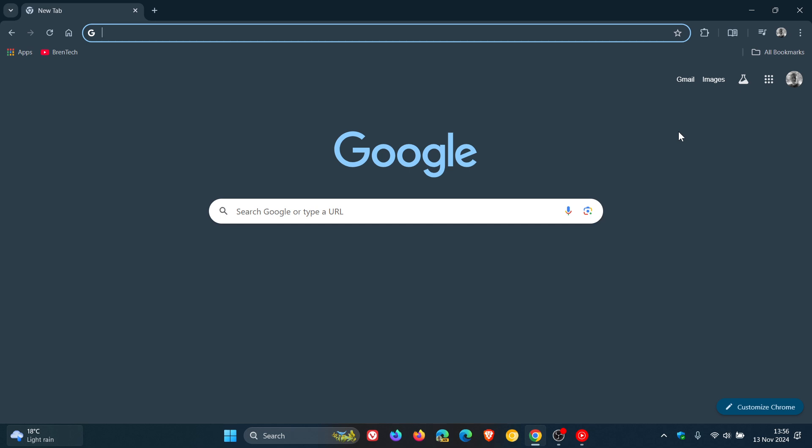Our next version, Chrome 132, rolls out in two months, according to the Chrome platform status. And that will make its debut as the early stable on the 8th of January next year, 2025. So version 131 is our last stable release for this year. So just keep that in mind. So thanks for watching, and I'll see you in the next one.